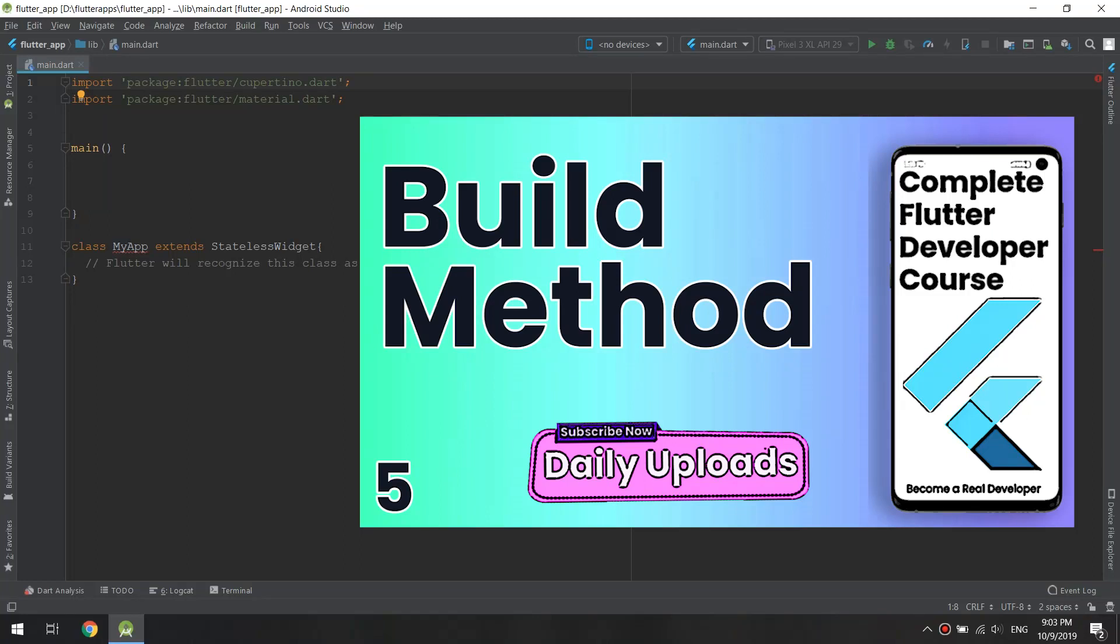Hello guys and welcome to another tutorial from the Complete Flutter Developer Course presented by and created by the Master Android Channel. In this tutorial, we are going to see how to add the build method to the class.